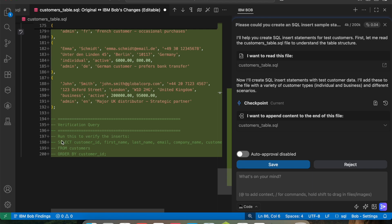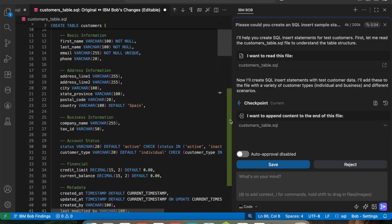It is also giving me a verification query so I can check whether the inserts were done correctly. We can run this query if we want to verify, and then save the file.